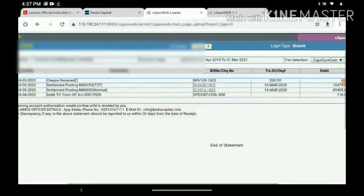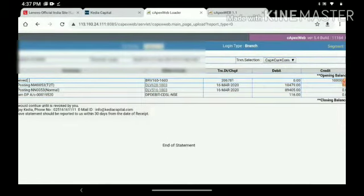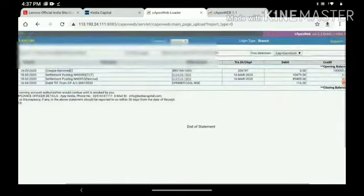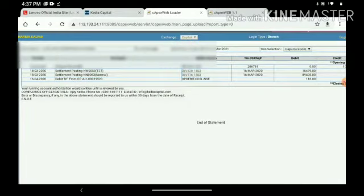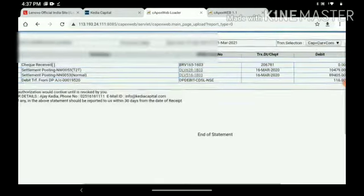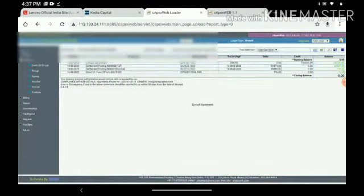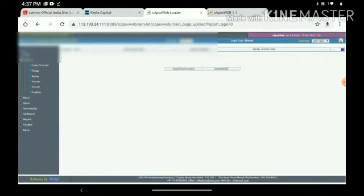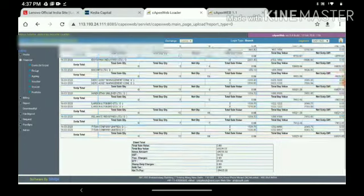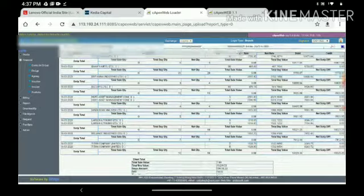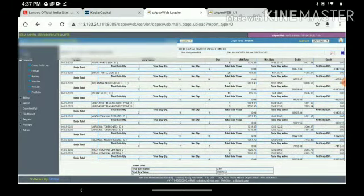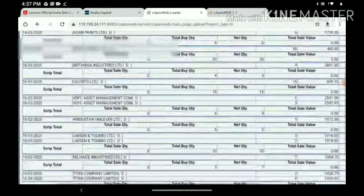If the client works in cash market, they can also see the bill from this tab. Like this, the client can see the bill of each and every script.